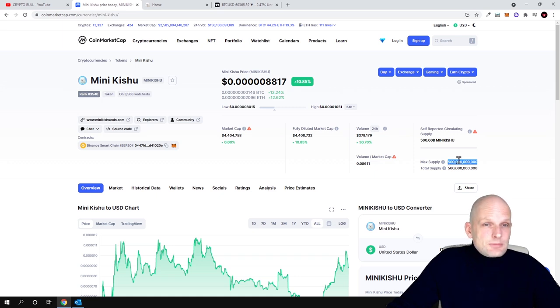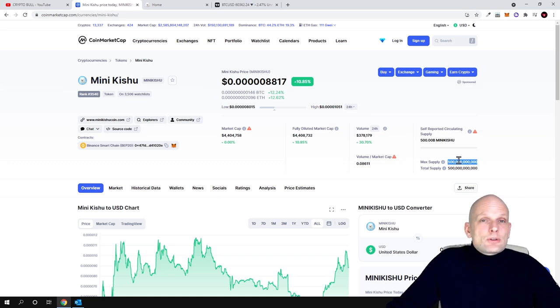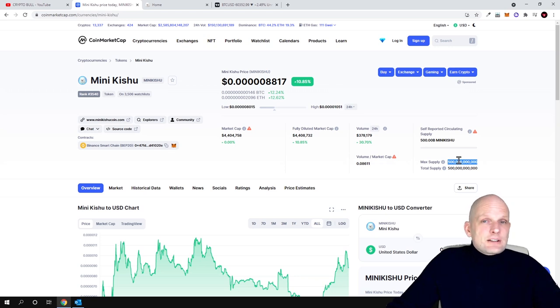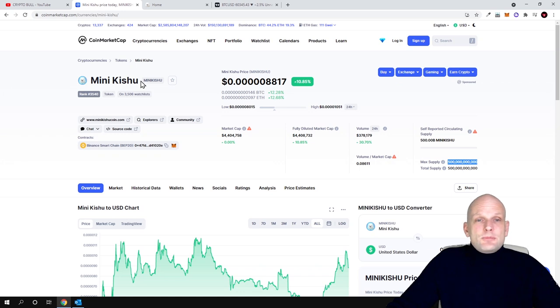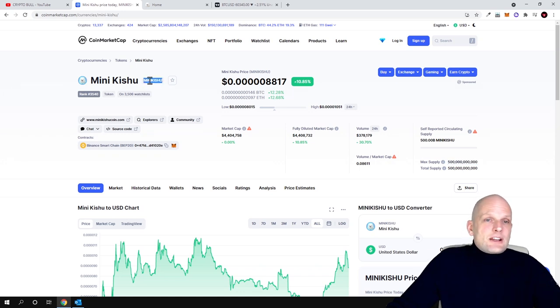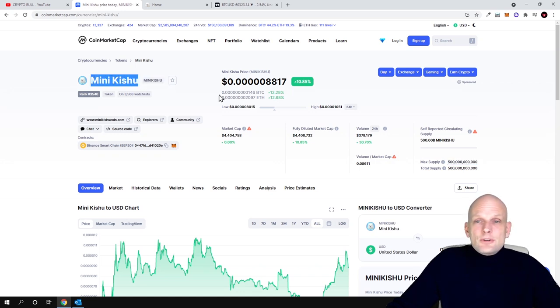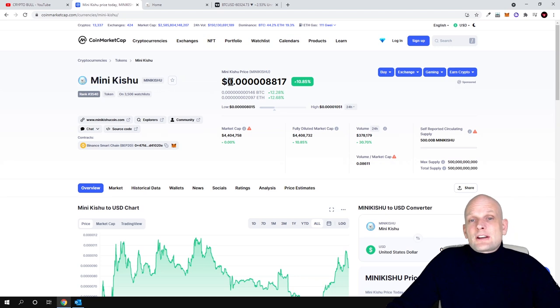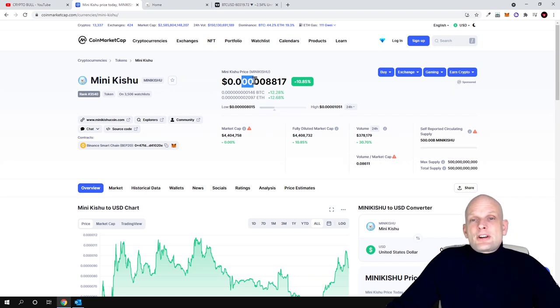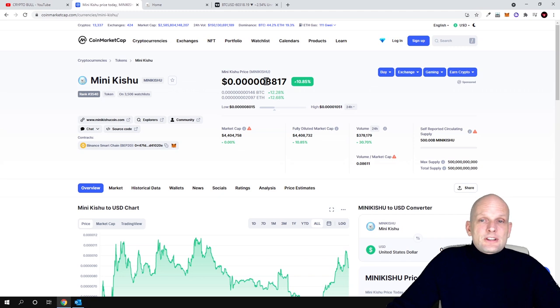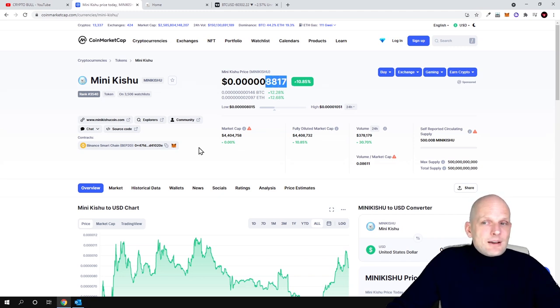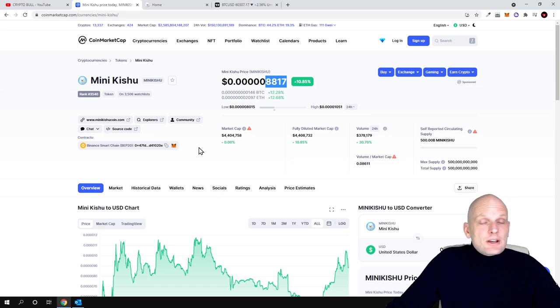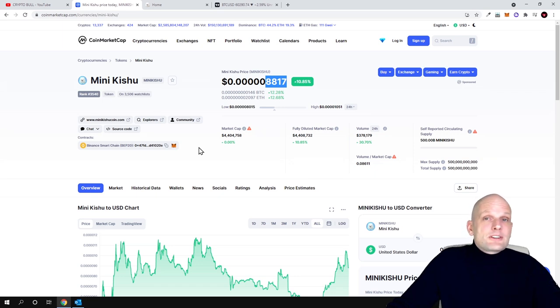And this cryptocurrency by holding it you can also make profits as you will see later in this video. Currently I believe that price is rather small. Mini Kishu costs zero with three, four, five zeros in front and 8817. So price is very cheap in my opinion. That's why I decided to throw a couple hundred dollars into this project.